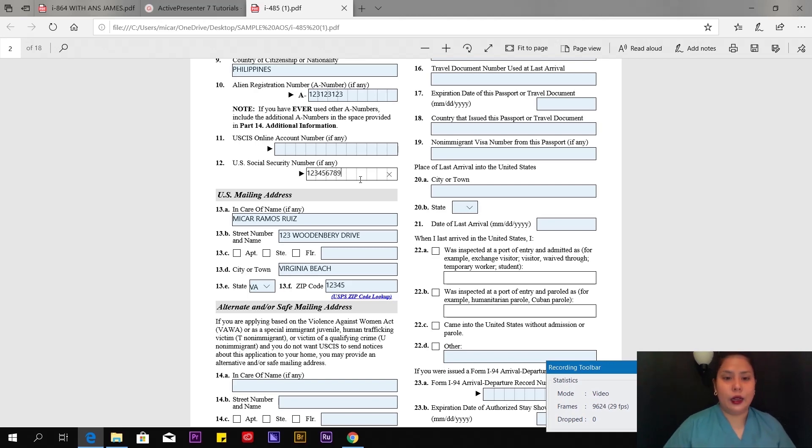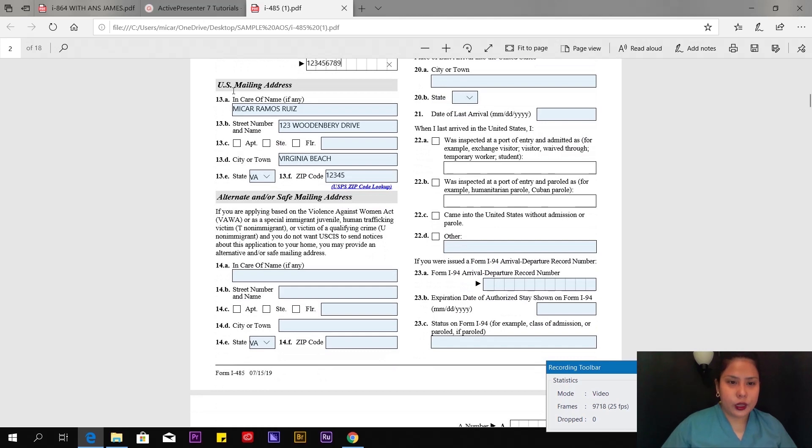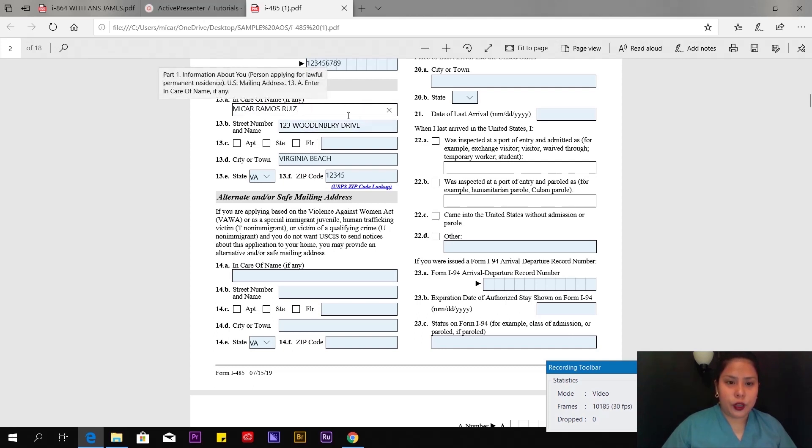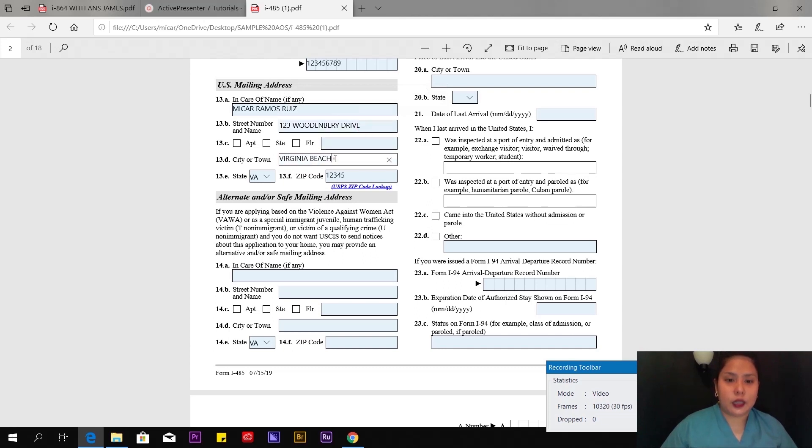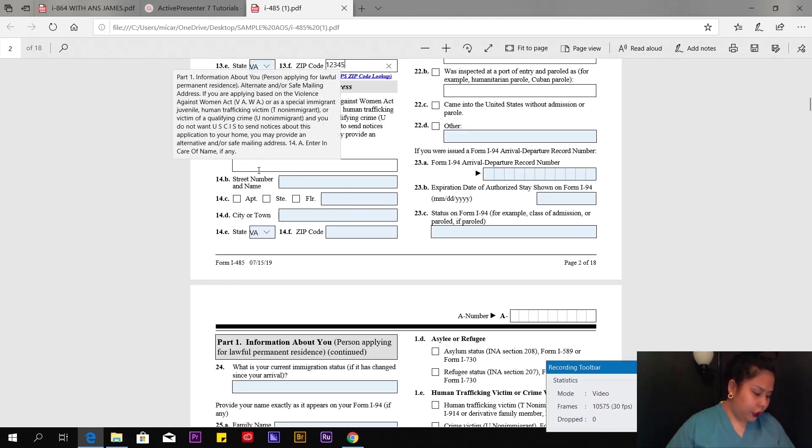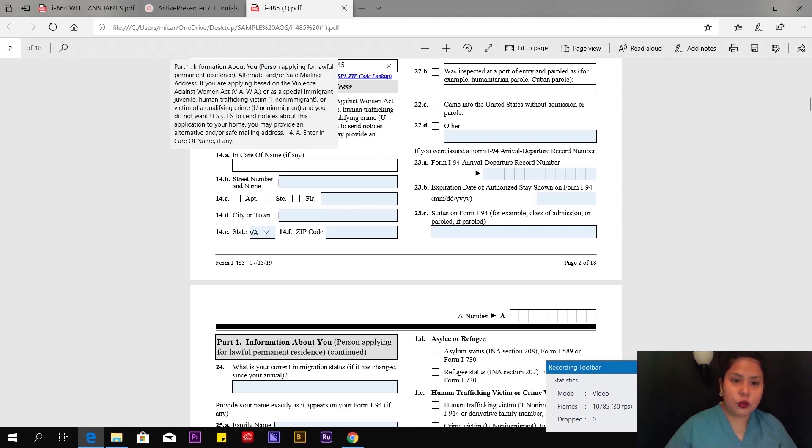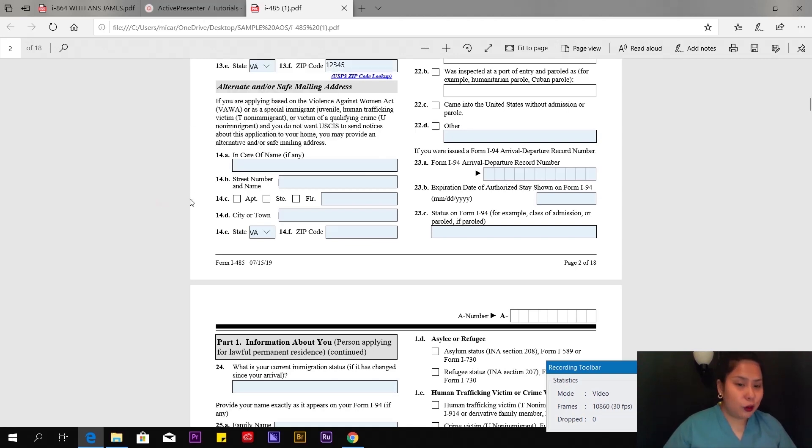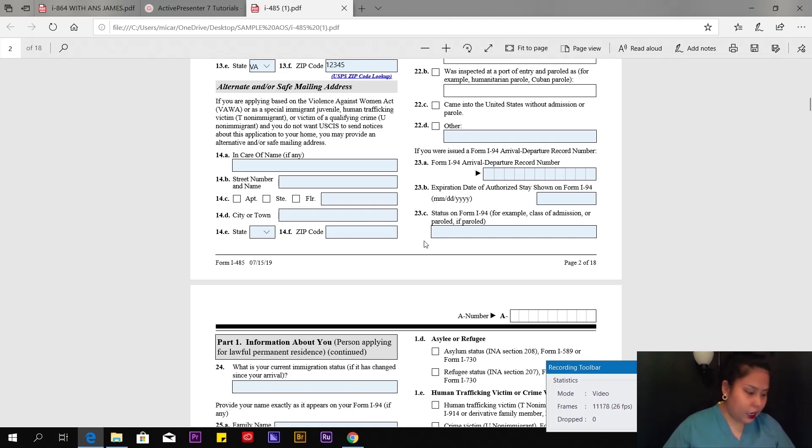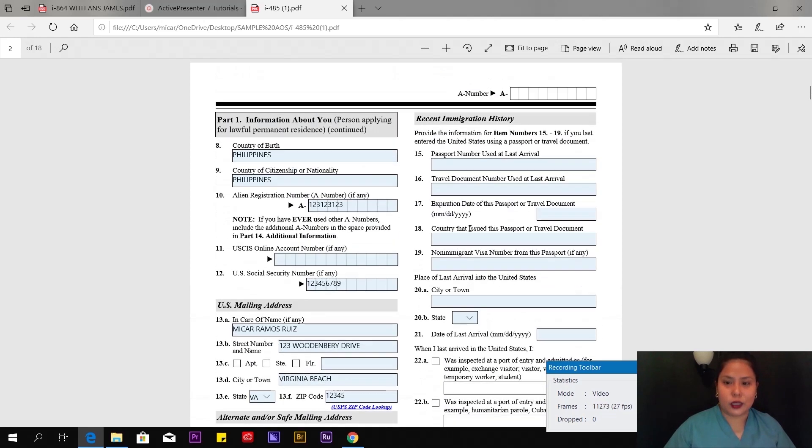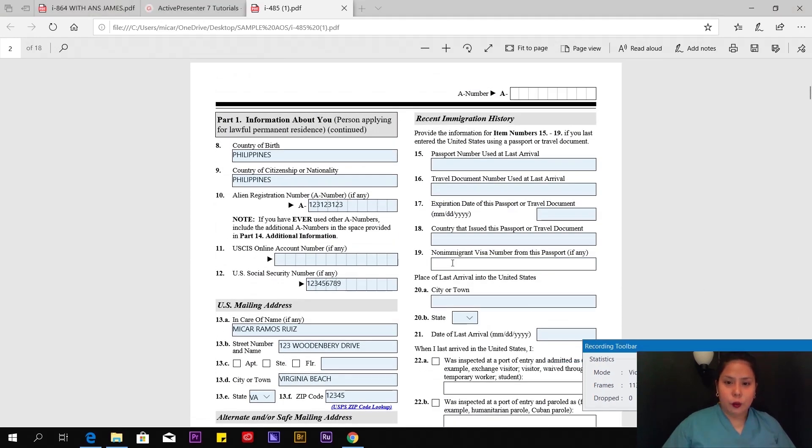Number 13, US mailing address in care of name—I put my full name there because I'm living at my spouse's address. Then the complete address where you're living with your spouse. Number 14, I suggest you leave it blank. I didn't answer it. Just read it, but I left it blank.